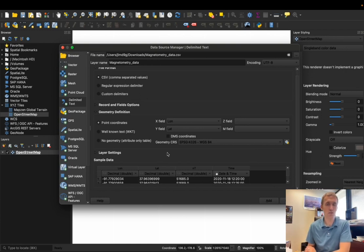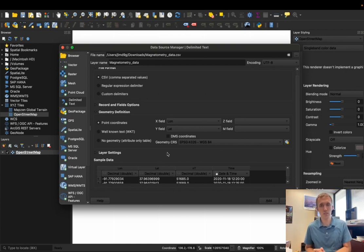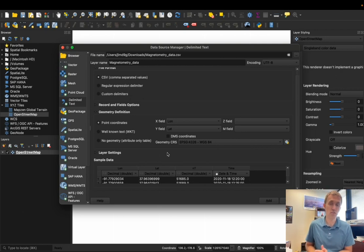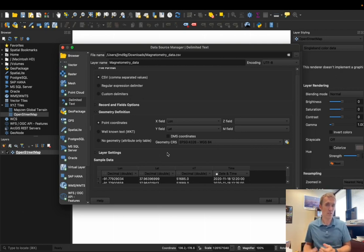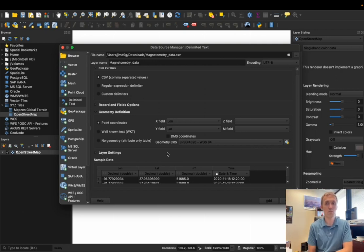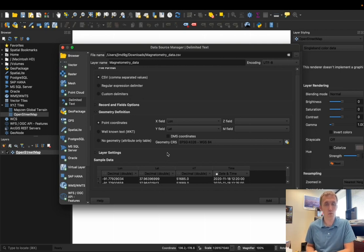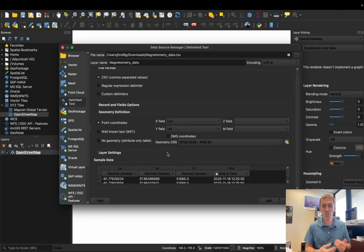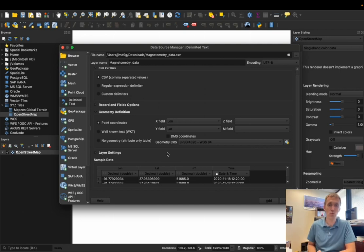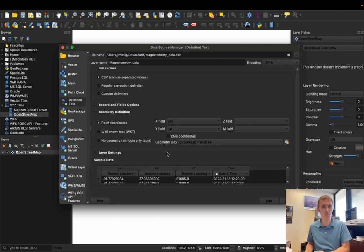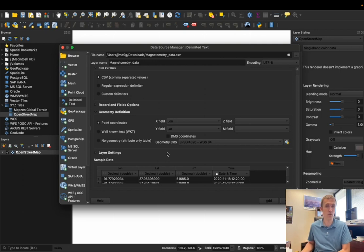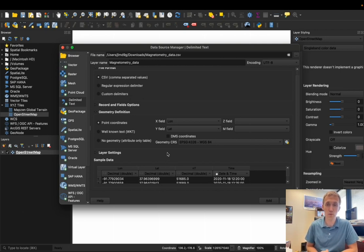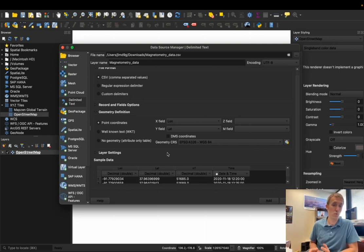And this goes back to what we talked about in the coordinate system videos, which is that we need to specify what coordinate system we're using for data, or what coordinate system we used when we actually collected the data. So if we had used a UTM coordinate system when we collected the data, some of our equipment may use UTM coordinates, then we would want to specify that here.